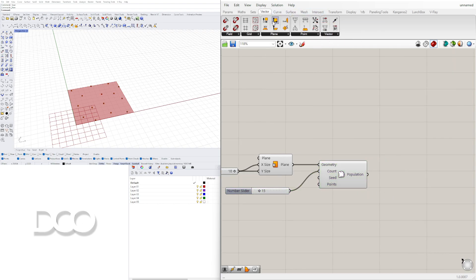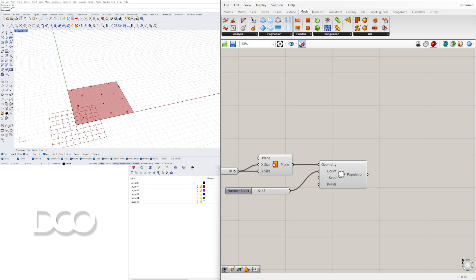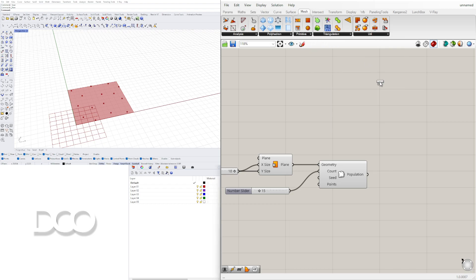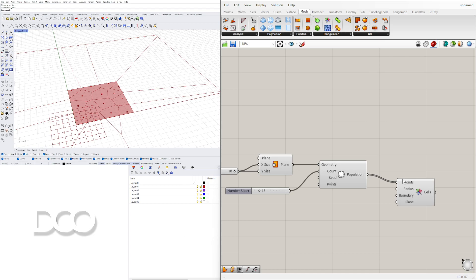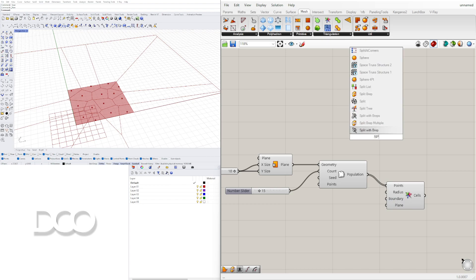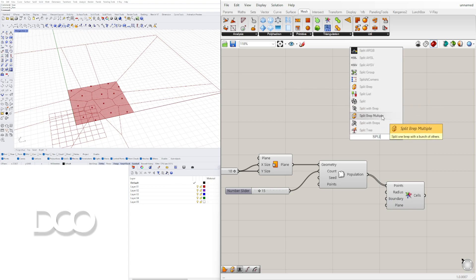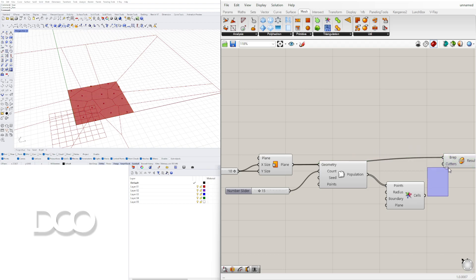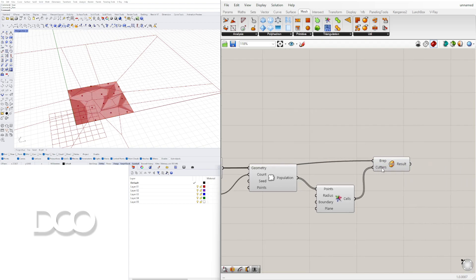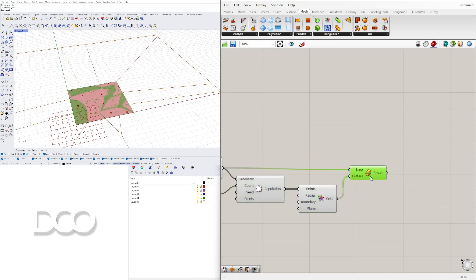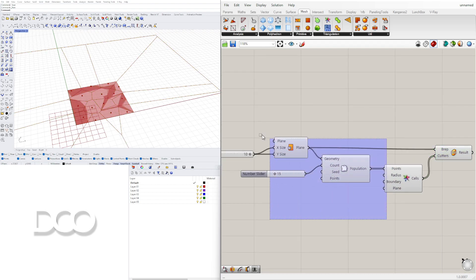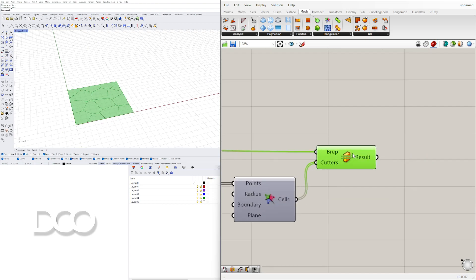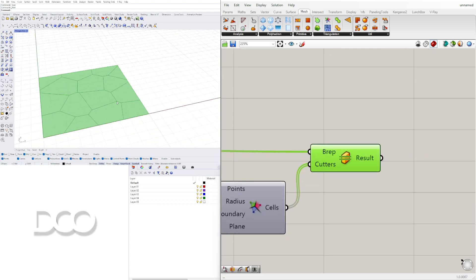The next portion is going to be mesh triangulation Voronoi. This is going to be in 2D. The next portion is going to be to bring in the split. There's different ways to do this. We can bring in this split breadth multiple and we can plug in that surface and the cells and it'll split that into their own cells and this is what we're going to use to recreate these curves.